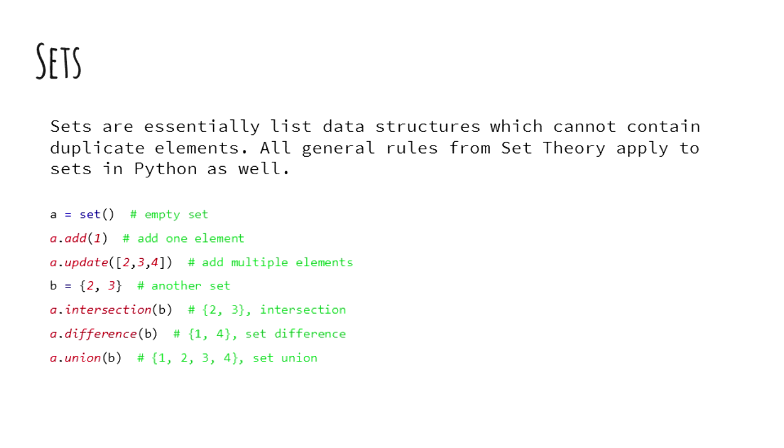Sets can hold any data type such as numbers, strings, and objects. You can also do all general set operations like set intersection, difference, and union on Python sets.